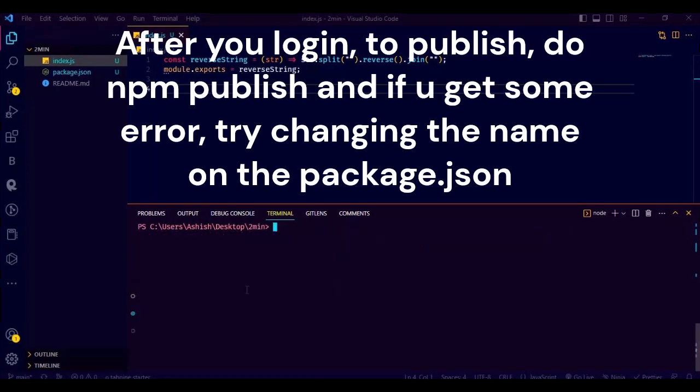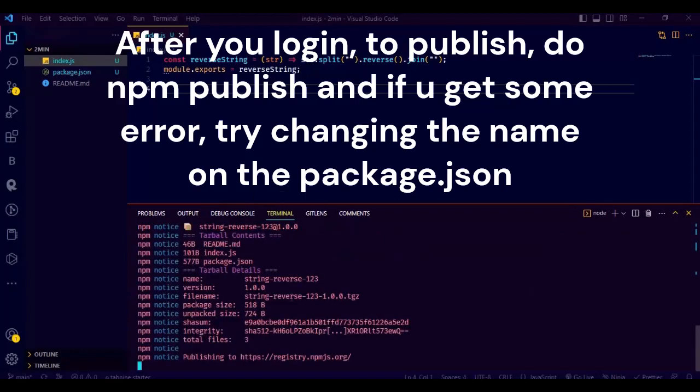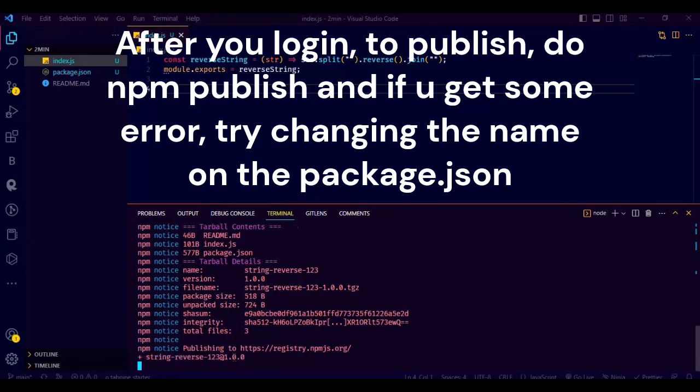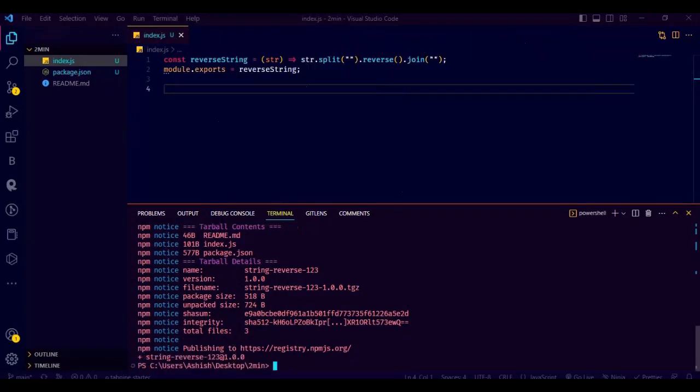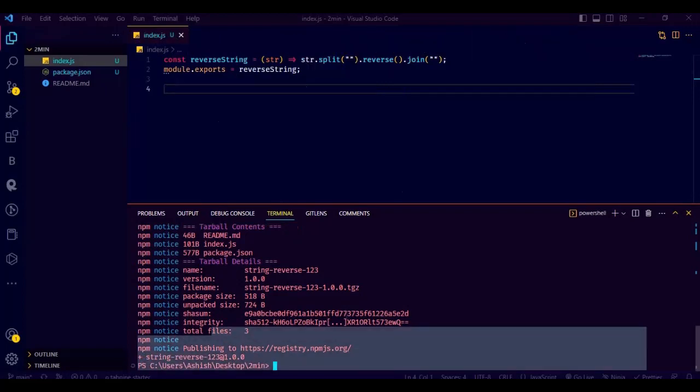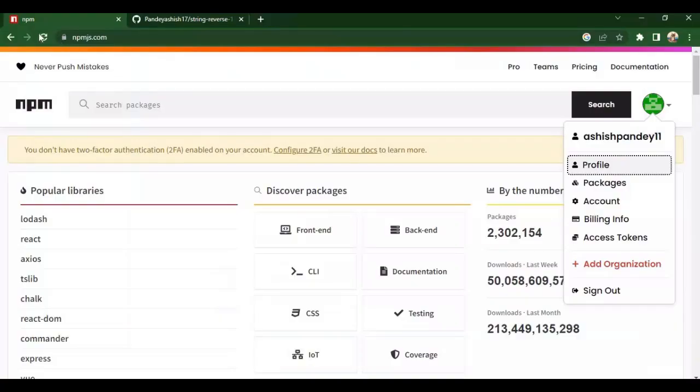After that do npm login and log in on the command line too. I am not doing that because I am already logged in, so I am going to do Ctrl+C to exit. And now as you can see, the publishing of the npm package is done too.